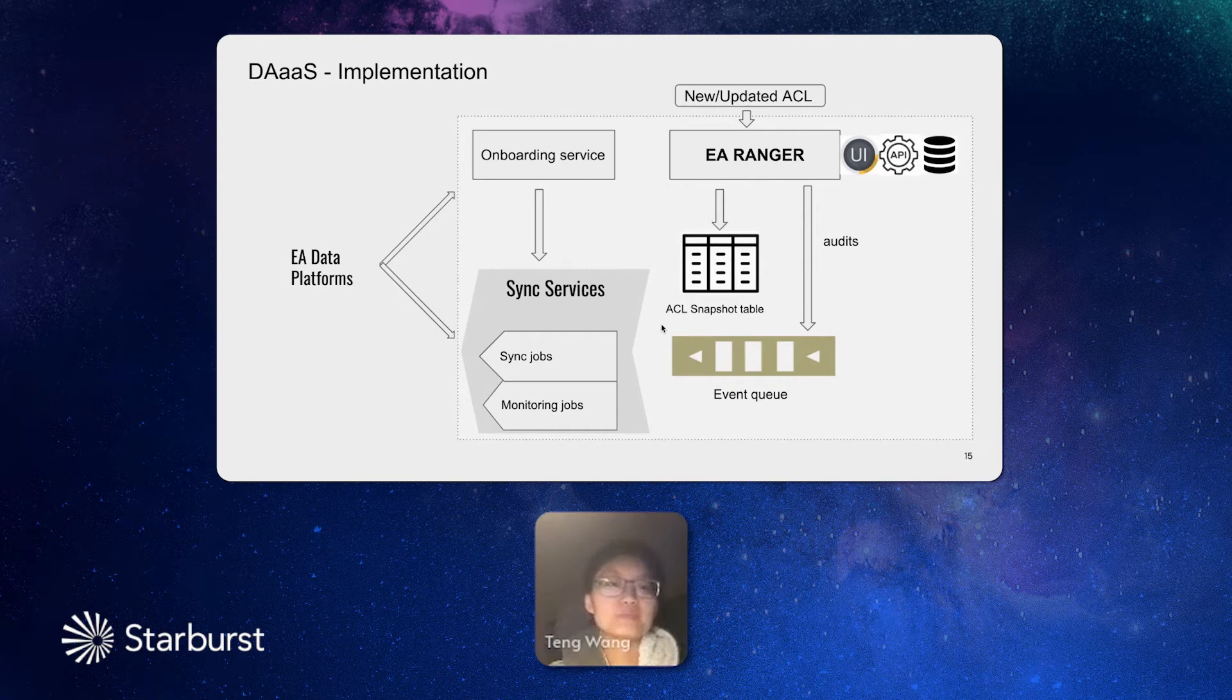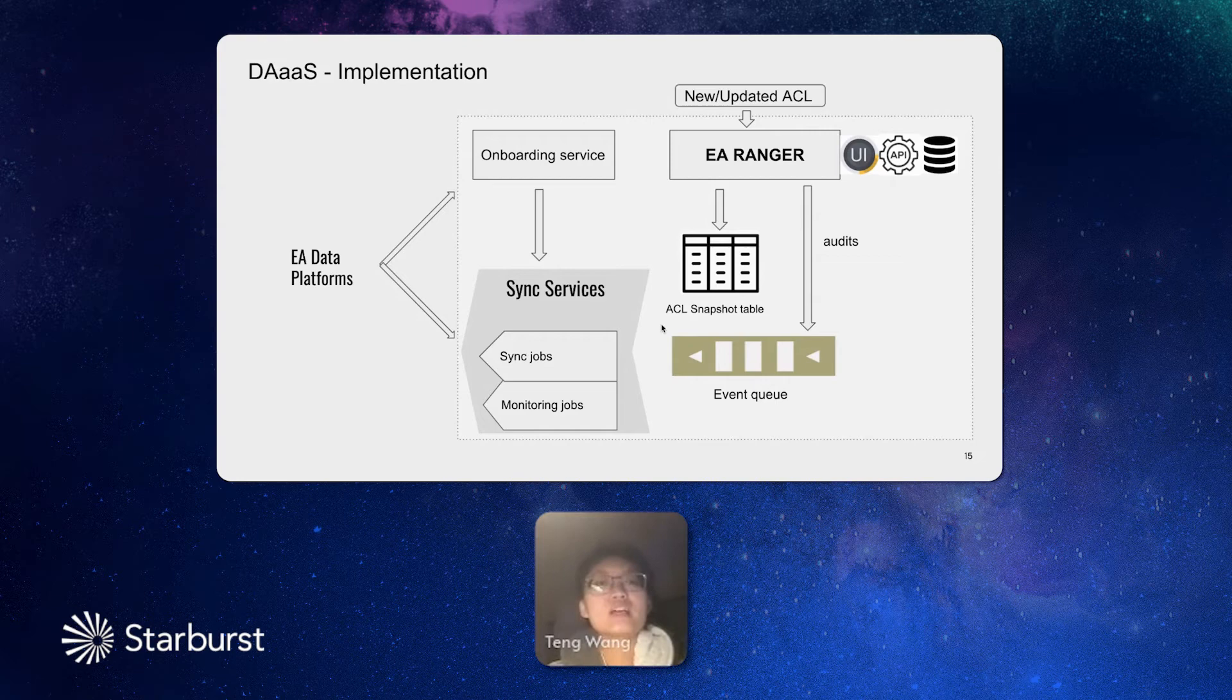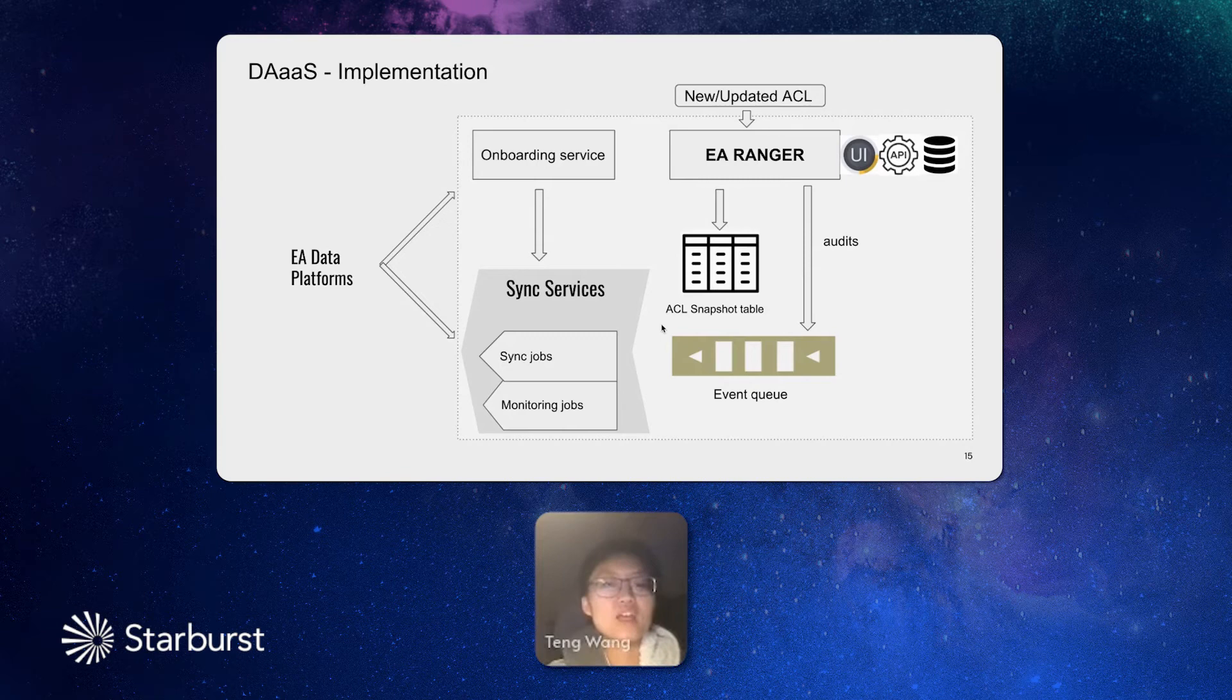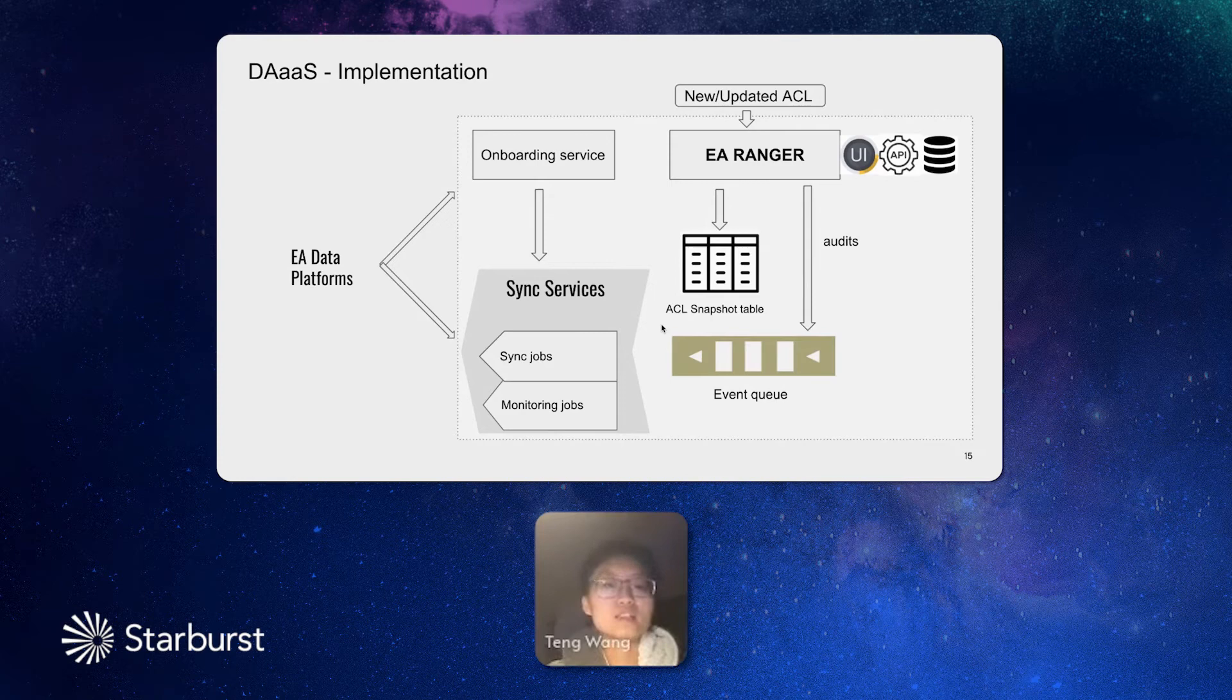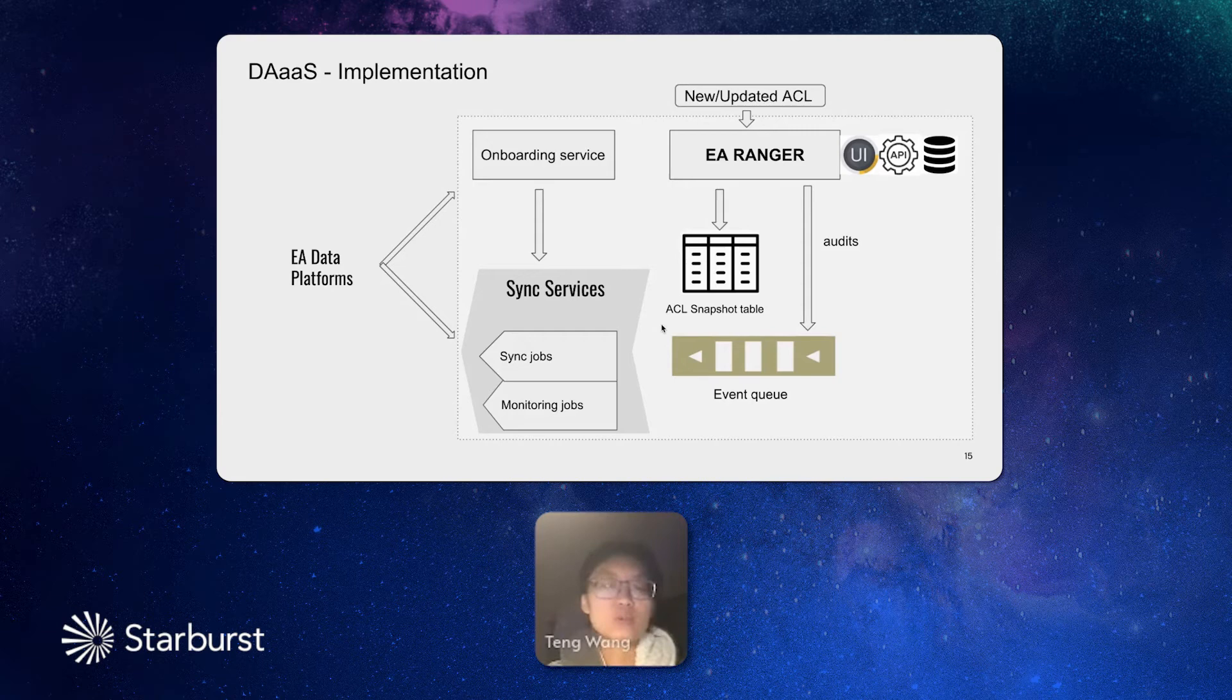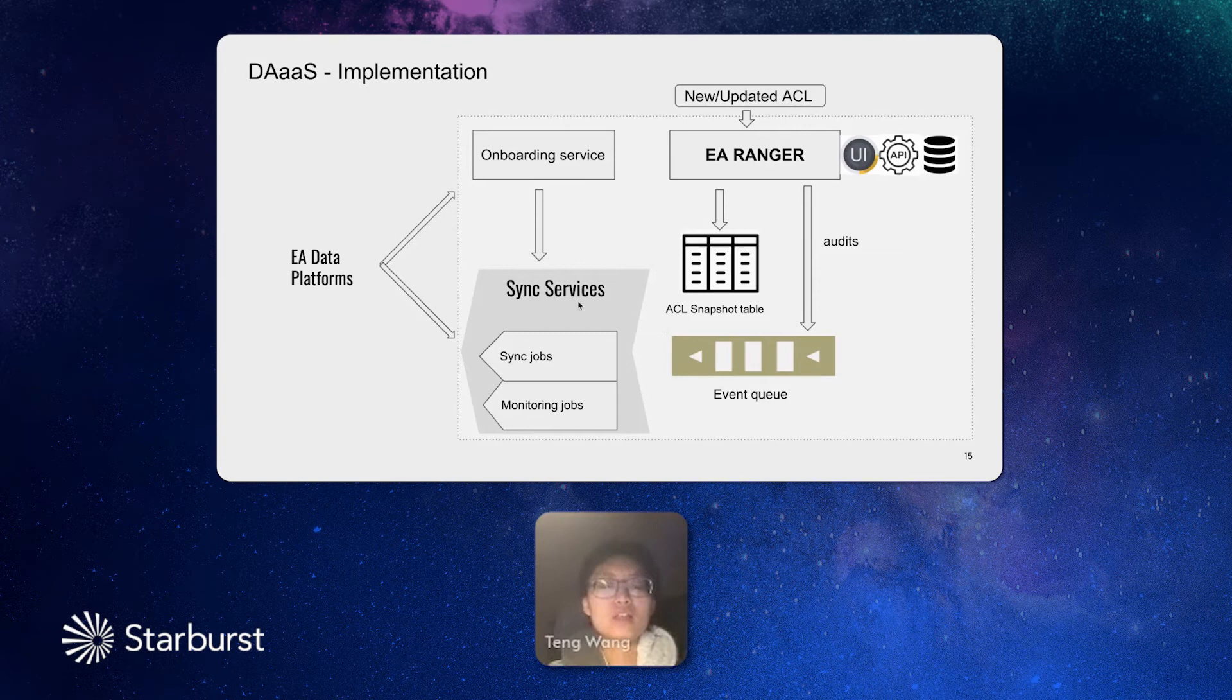For any of our data platforms, such as Databricks, Trino, or other vendor solutions, if they wanted to get onboard on this data access as a service to share the common access, they need to call our onboarding service. Our onboarding service will give them an initialized status, and then give them two sync services, two sync jobs. One is a sync job, which will parse the event to the platform, and a monitor job, which guarantees the ACL on the platform is in sync with the Ranger. So briefly, you can see that we have four main components. One is Ranger, one is onboarding service, one is sync job, and the other one is monitoring job.